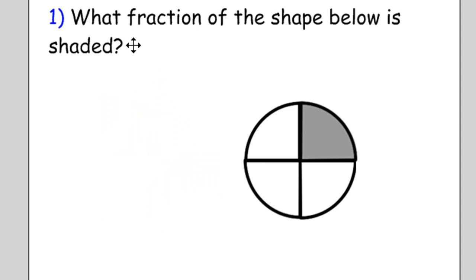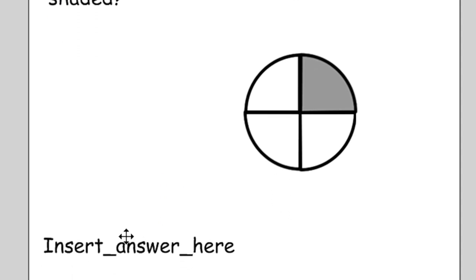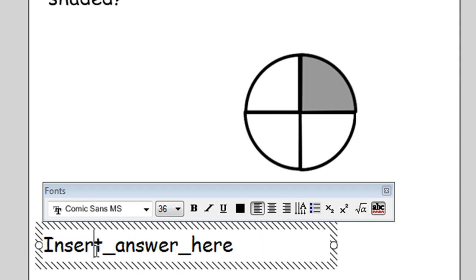So as you can see, the answer to that is that one quarter of the shape below is shaded. So then you simply insert your answer.